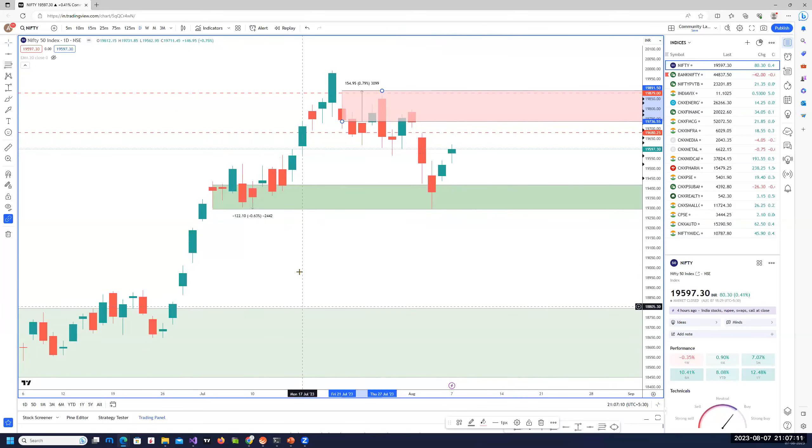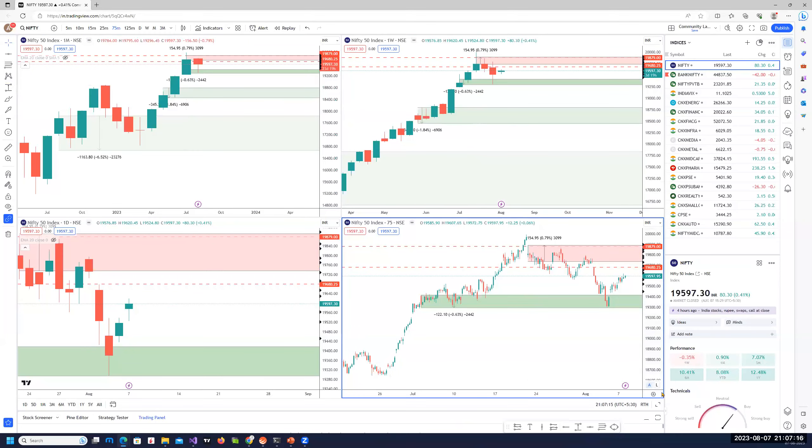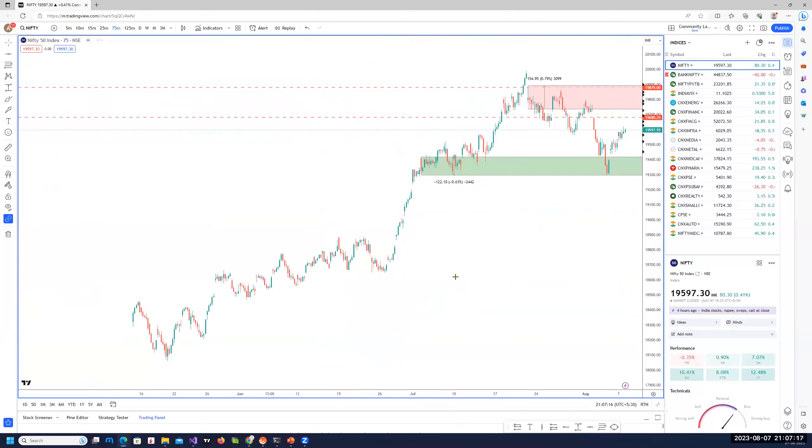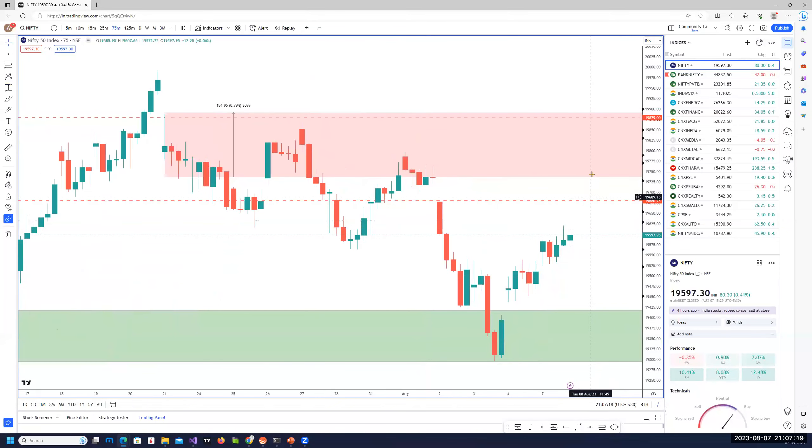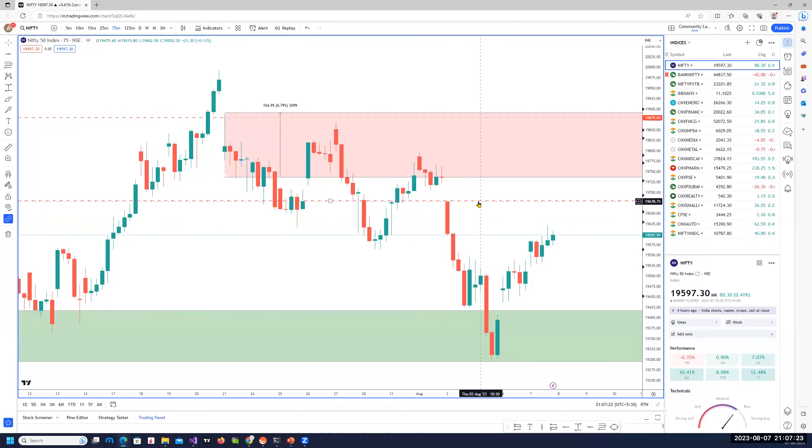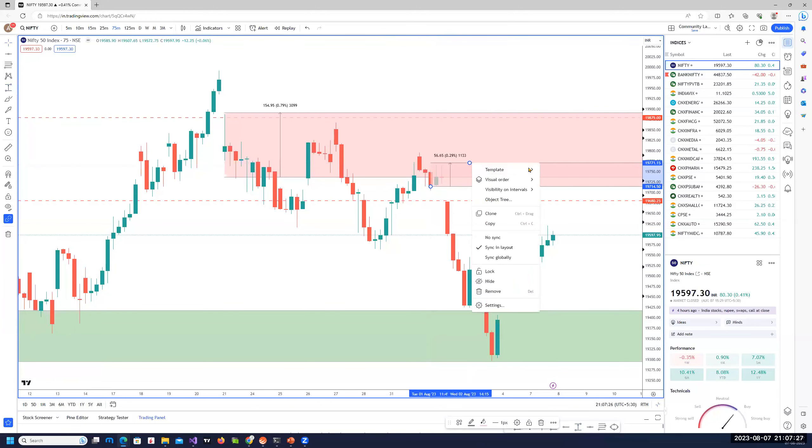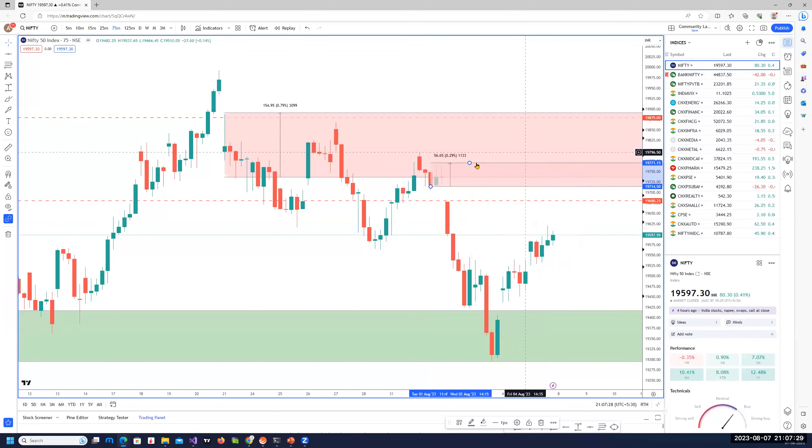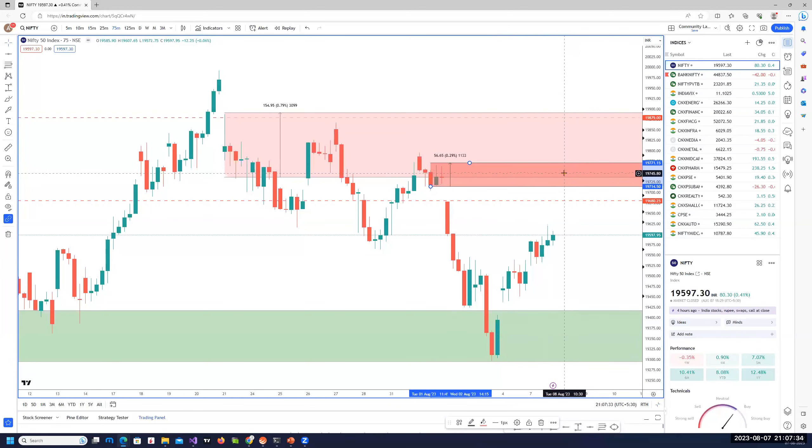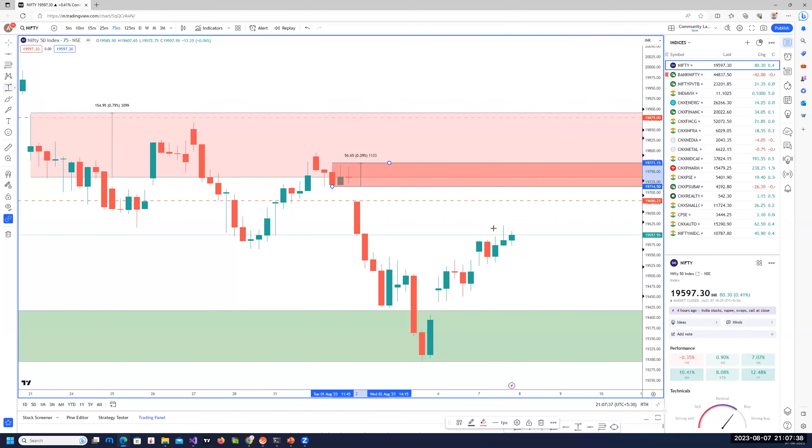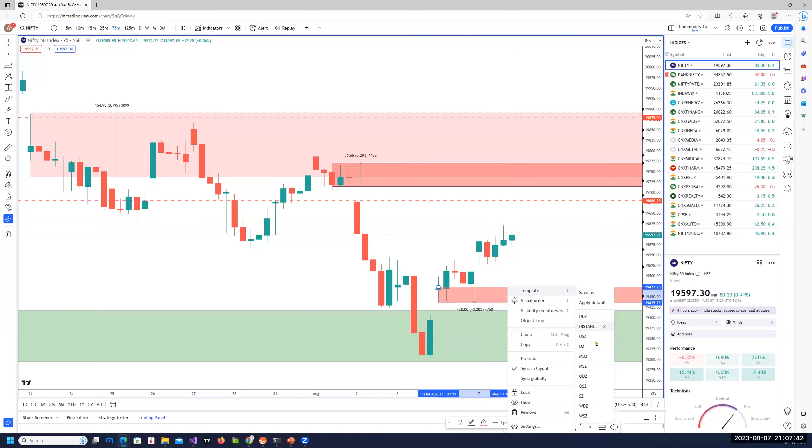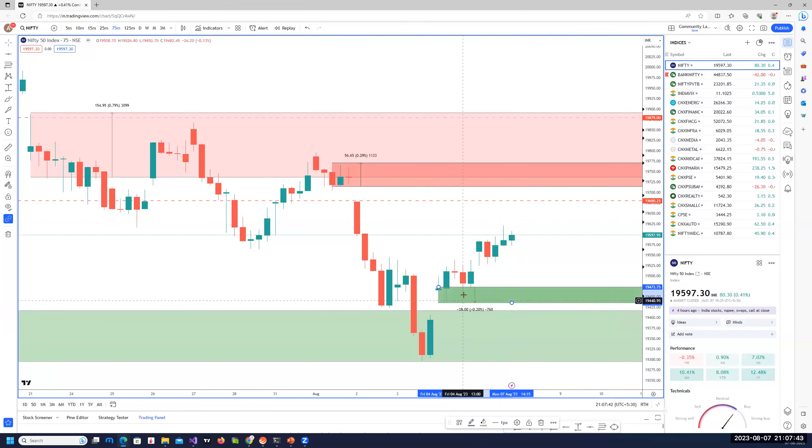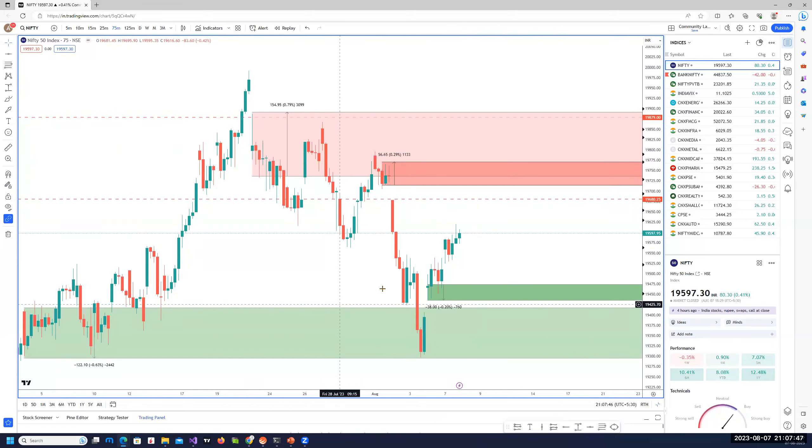Coming back to intraday timeframe, on the 75-minute chart there is a clear path for the index at least towards 19,860. That's the area of supply which needs to be observed for potential turning point. Good chance that markets could turn from these areas. Before we move here, if we come down, that could be an area where you can take some intraday or short-term long. That's the area of demand zone. These zones are 75-minute charts.